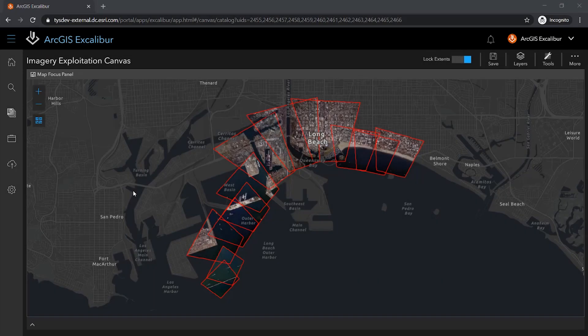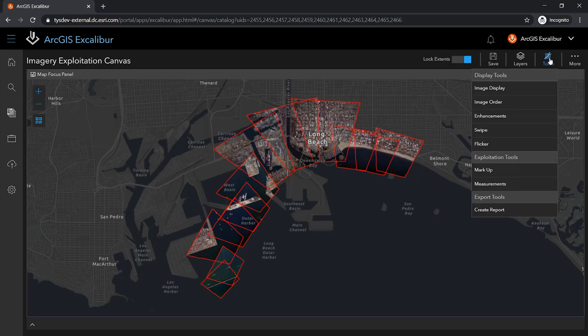ArcGIS Excalibur enables users to view and analyze their focused imagery layer in the Imagery Exploitation Canvas. A set of tools allows you to work directly with the imagery service and includes features to enhance the display of your image, exploit your image through markup and measurement, and export the current view of your imagery for use in reports.